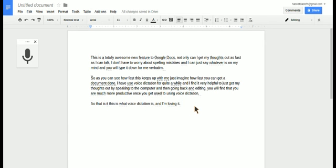I knocked out 136 words in no time, so this is a great way to just get your thoughts out on paper. Just talk and talk and talk and then go back and re-edit.